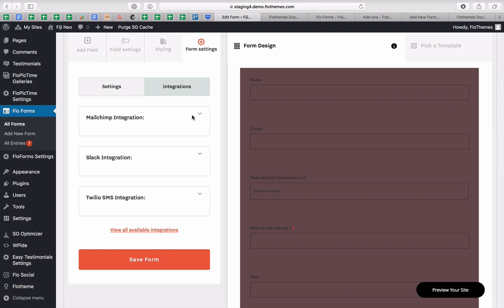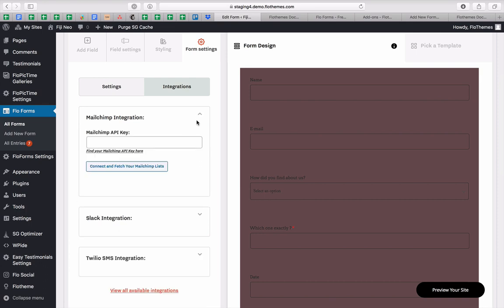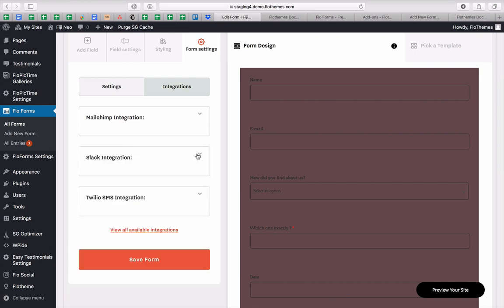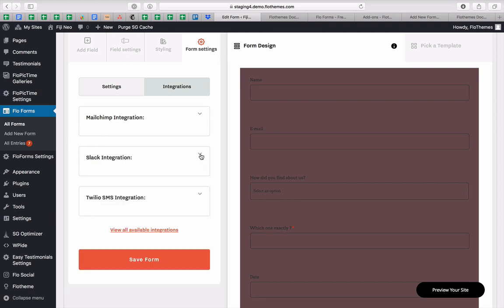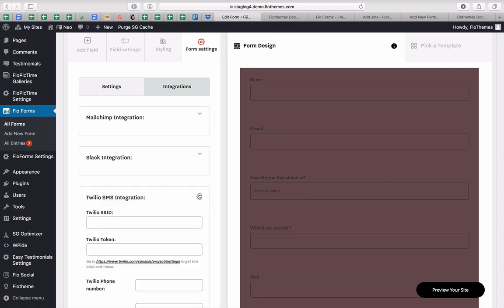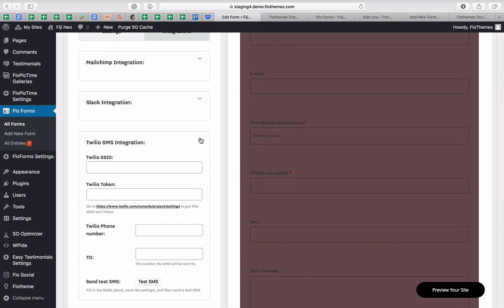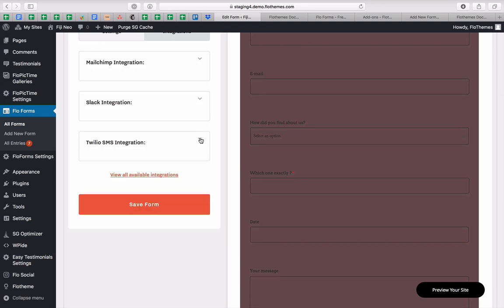We have Mailchimp integration that you can set up with your API key. We have Slack integration, which allows you to receive messages inside your Slack channel. And we have Twilio SMS integration, which allows you to receive notifications whenever somebody submits an inquiry through your forms — so you're always aware and can reply to potential customers right away.